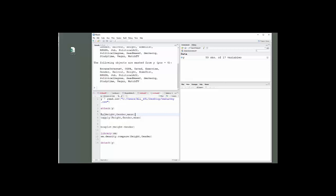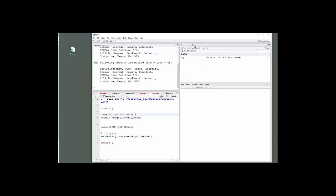This next command says by height gender mean. It says I'm going to compute the mean, that's the last thing, of height by gender. You will see now I have gender 0 and gender 1 and the height of each.